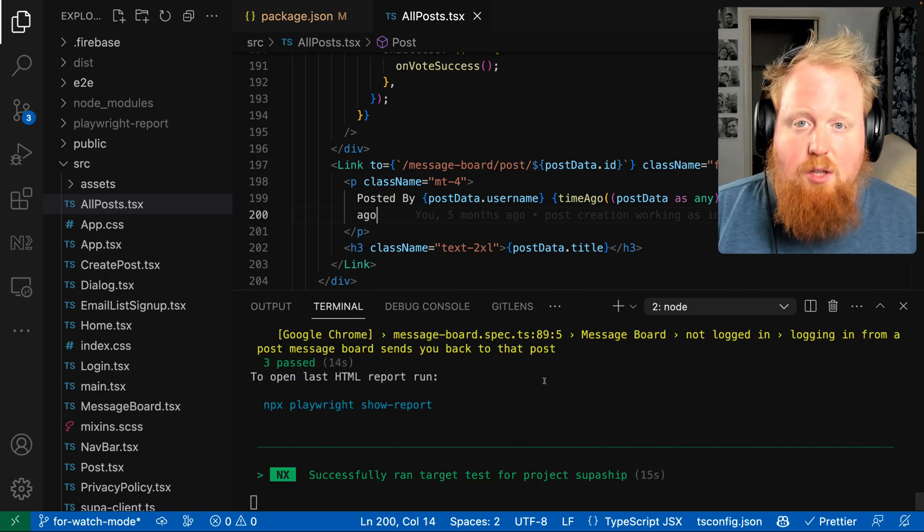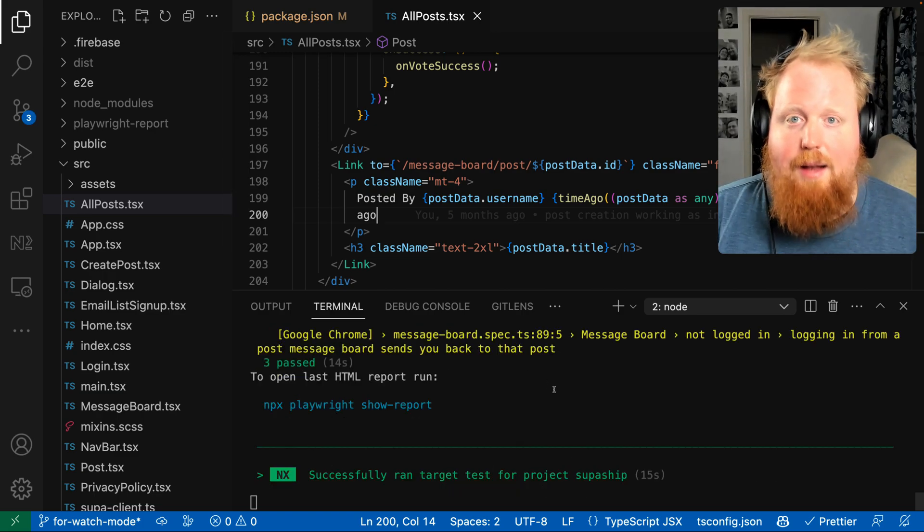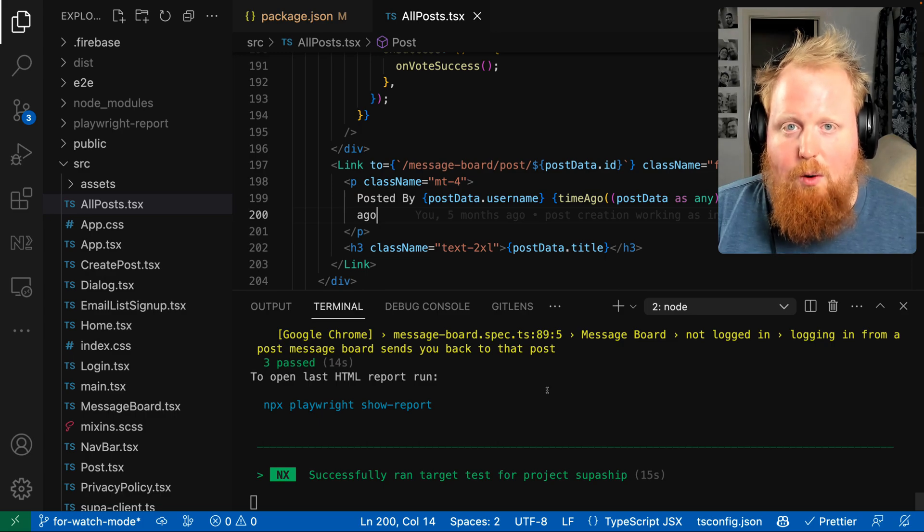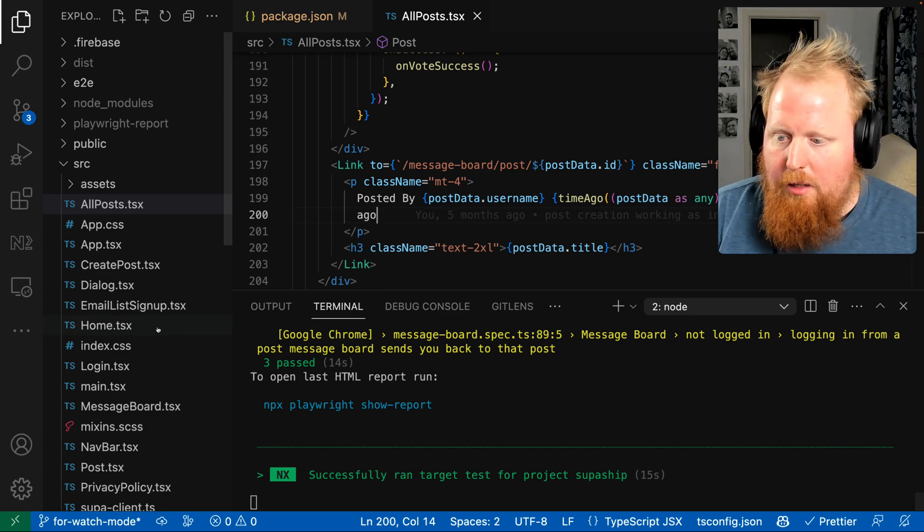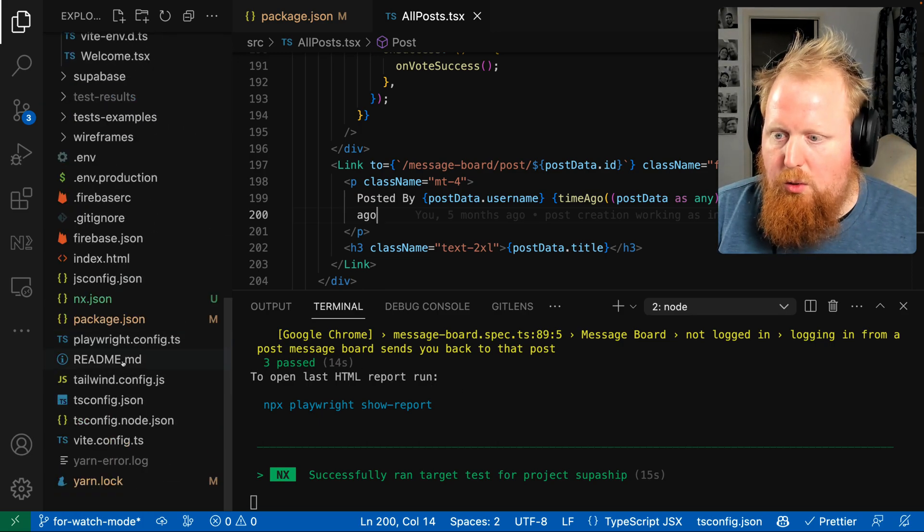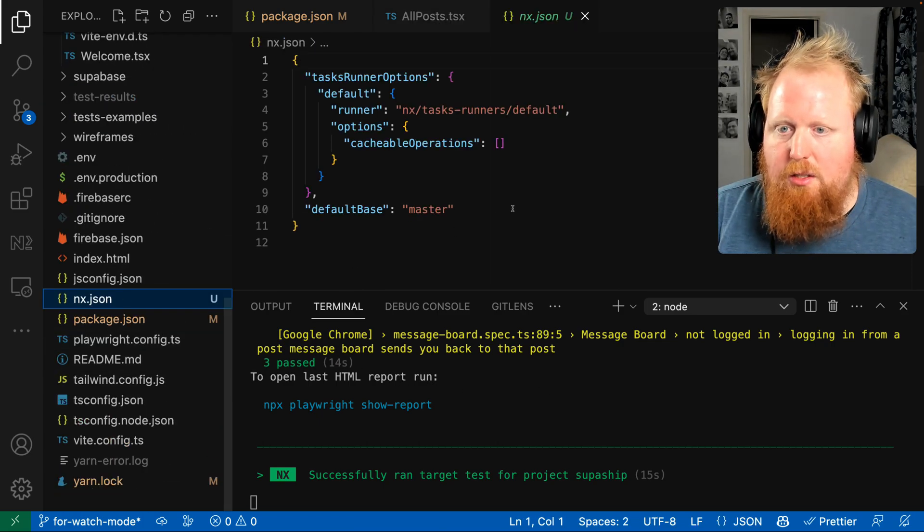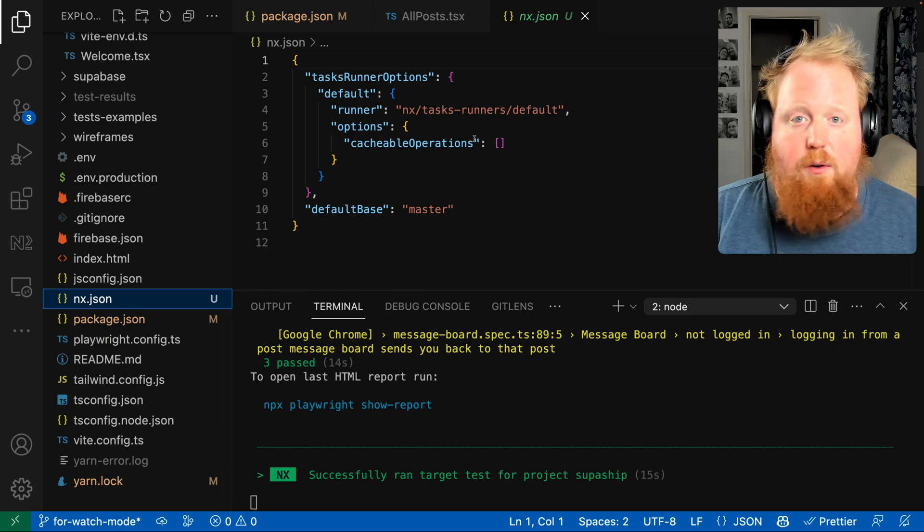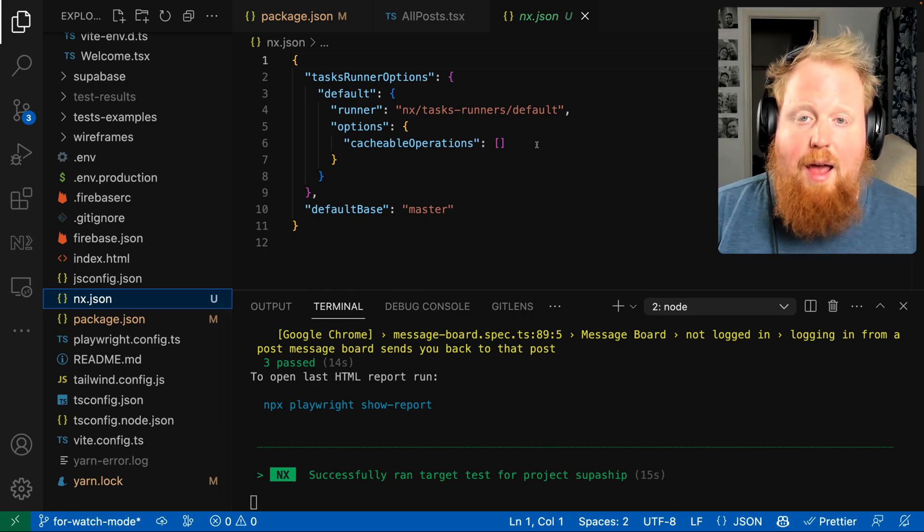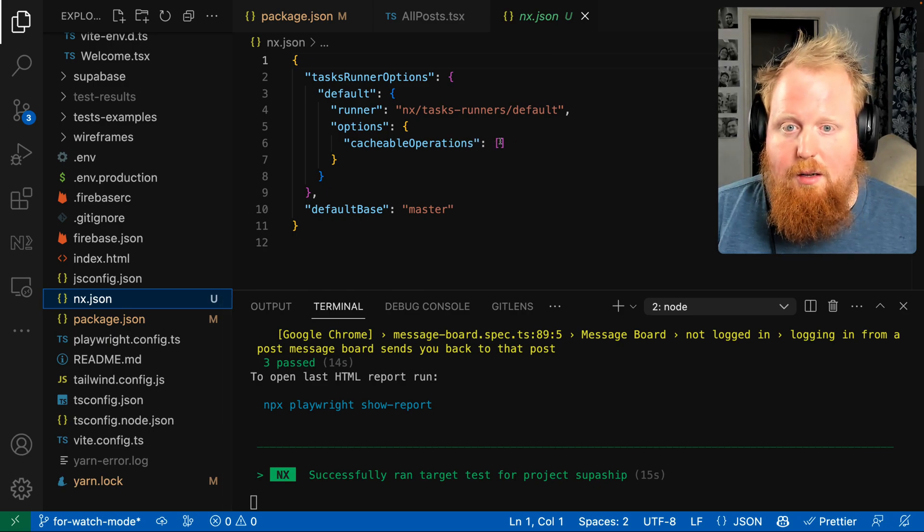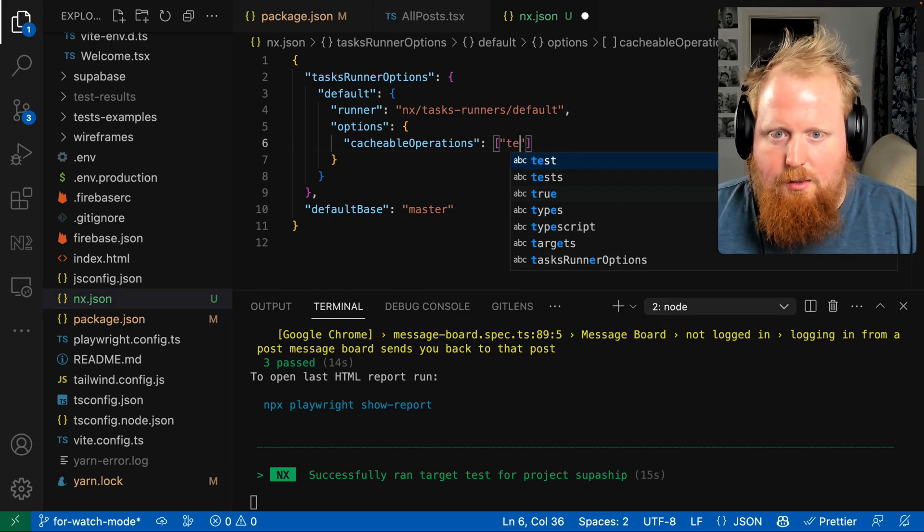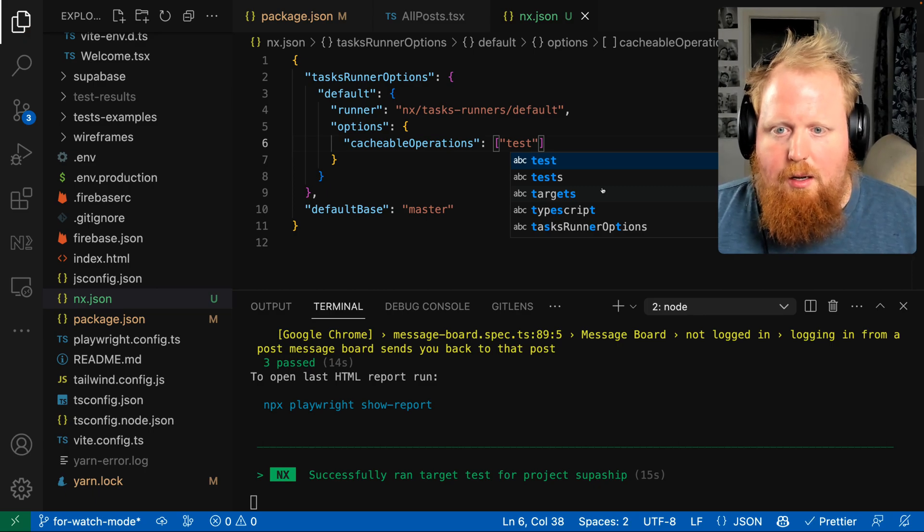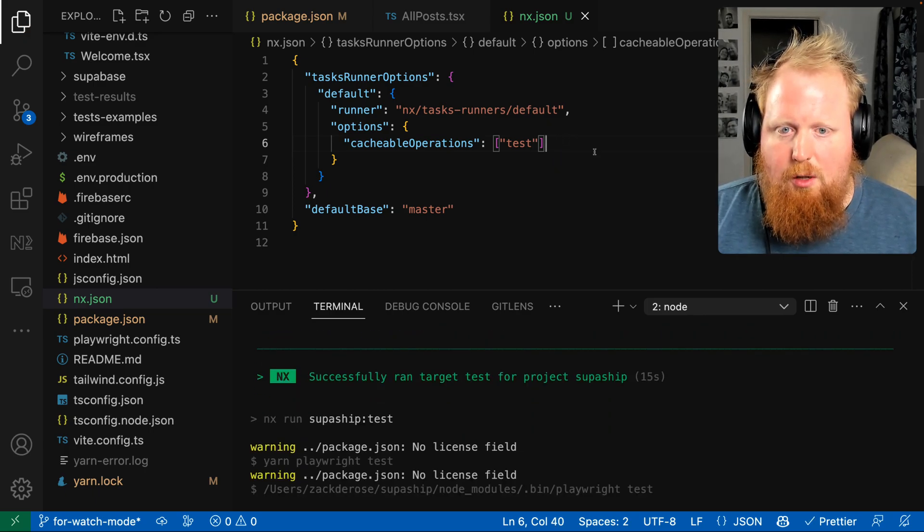So just for fun, let's also go and add caching to our test task here as well. So we'll scroll down to our NX.json file that was generated when we ran our NX init command, and we'll add test here to the cacheable operations.